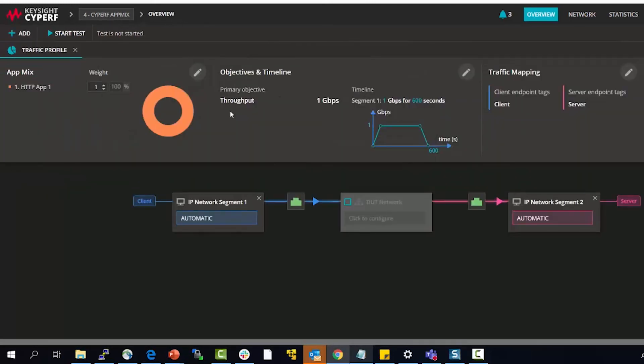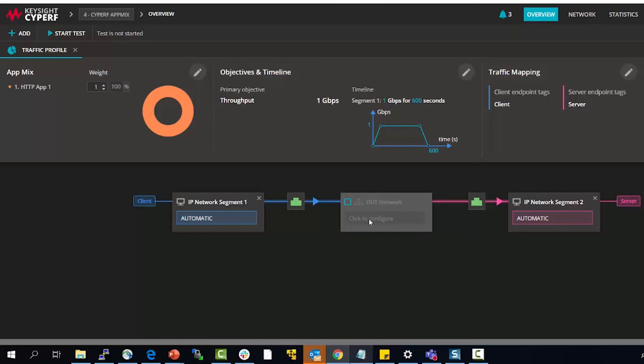And for this everything I keep as default. The client agent and the server agent are in the same ESX. The test interface is through the same ESX switch so they should be able to communicate. I will start the test.